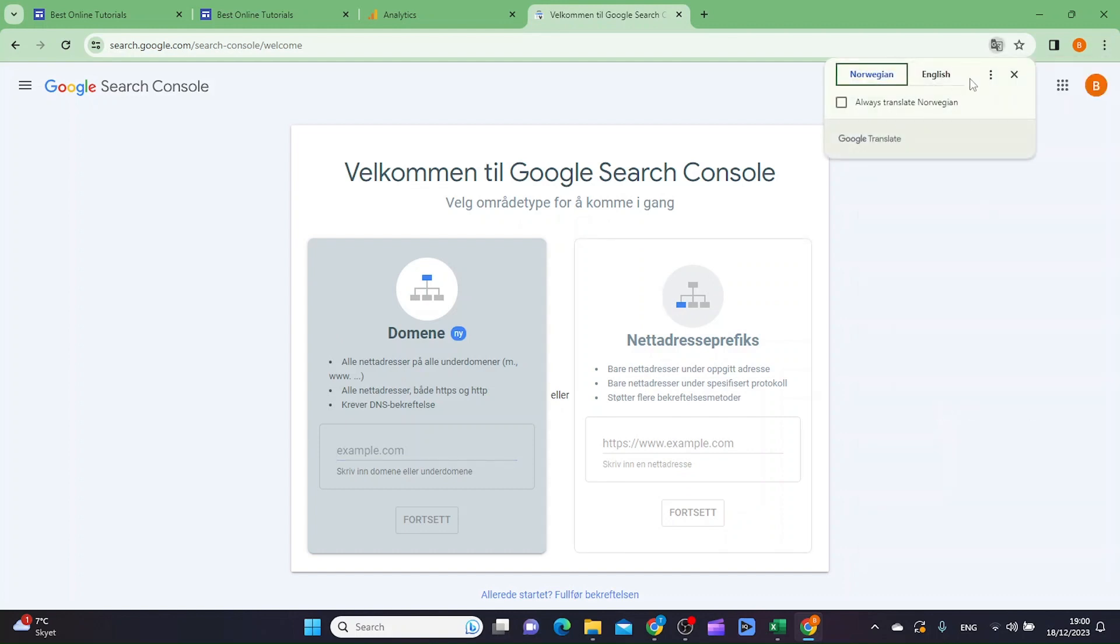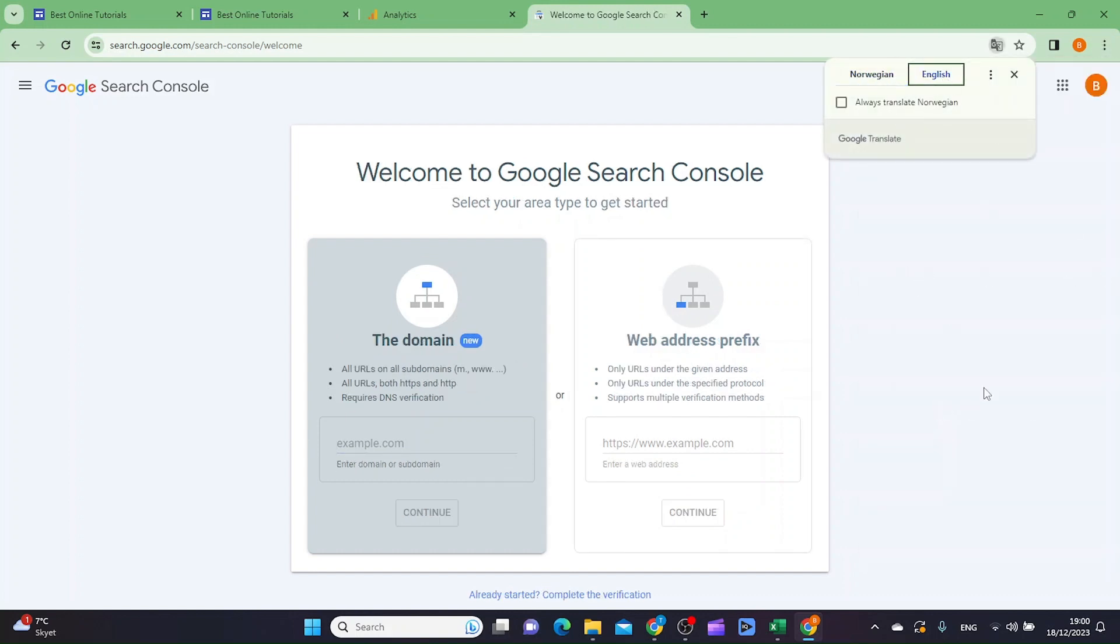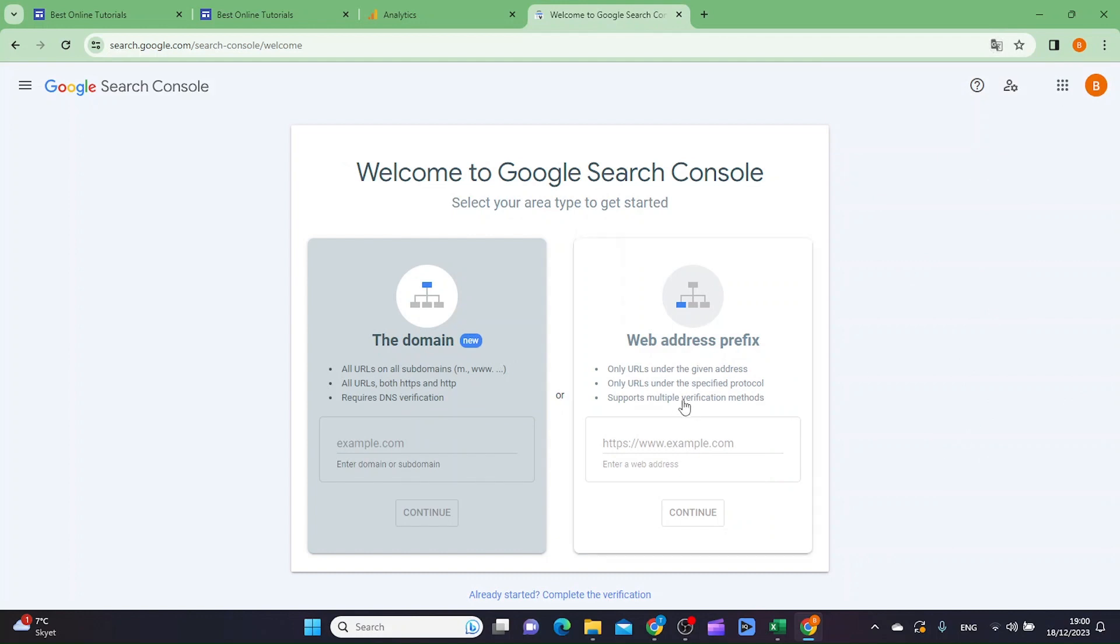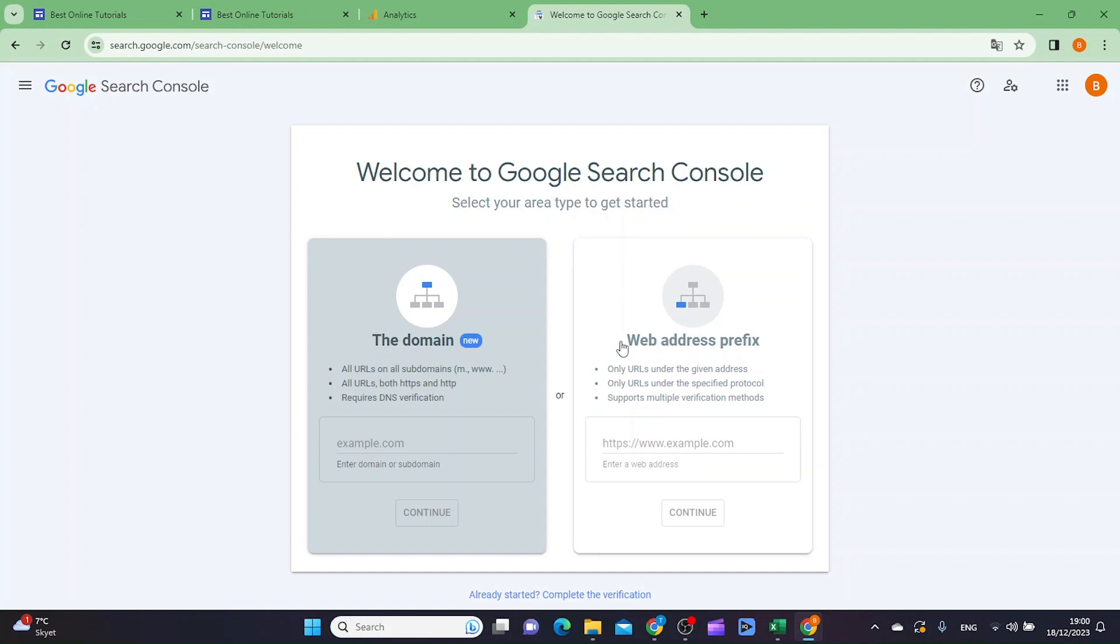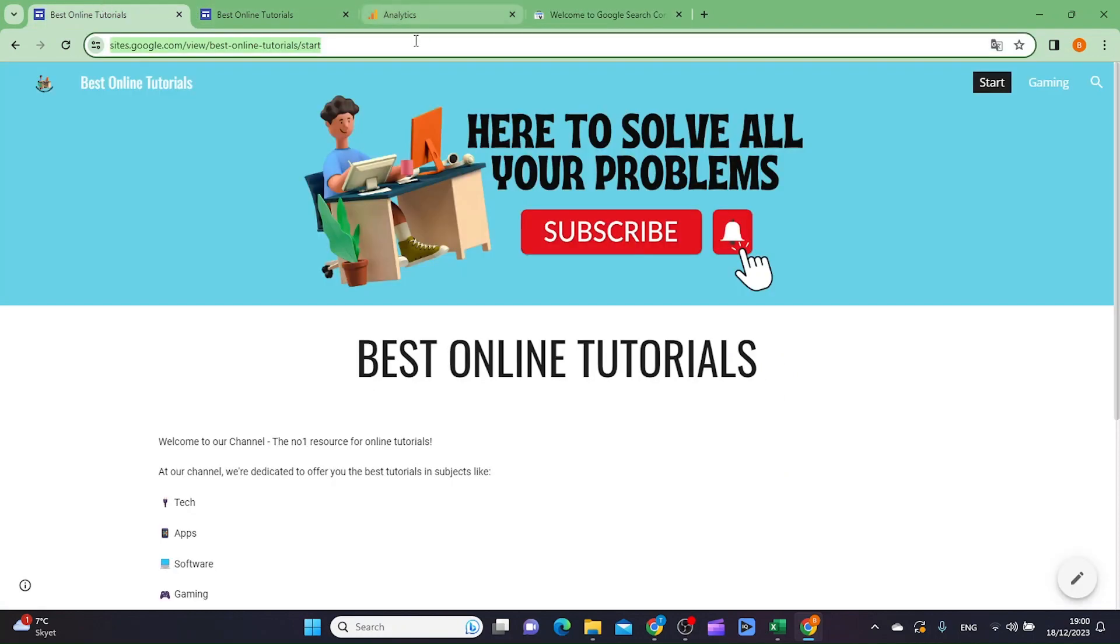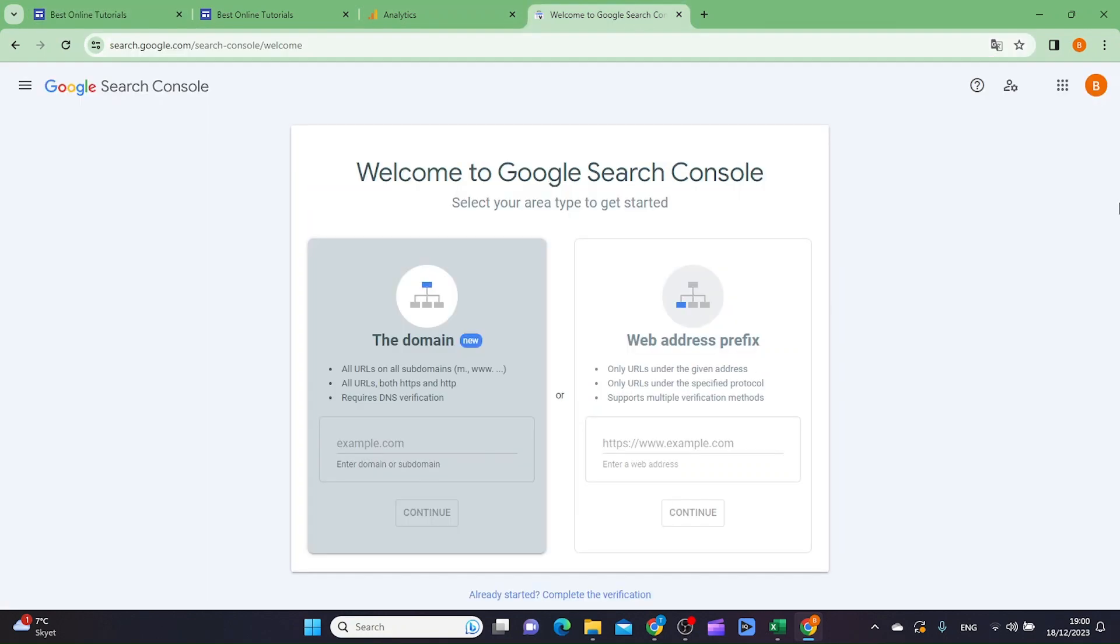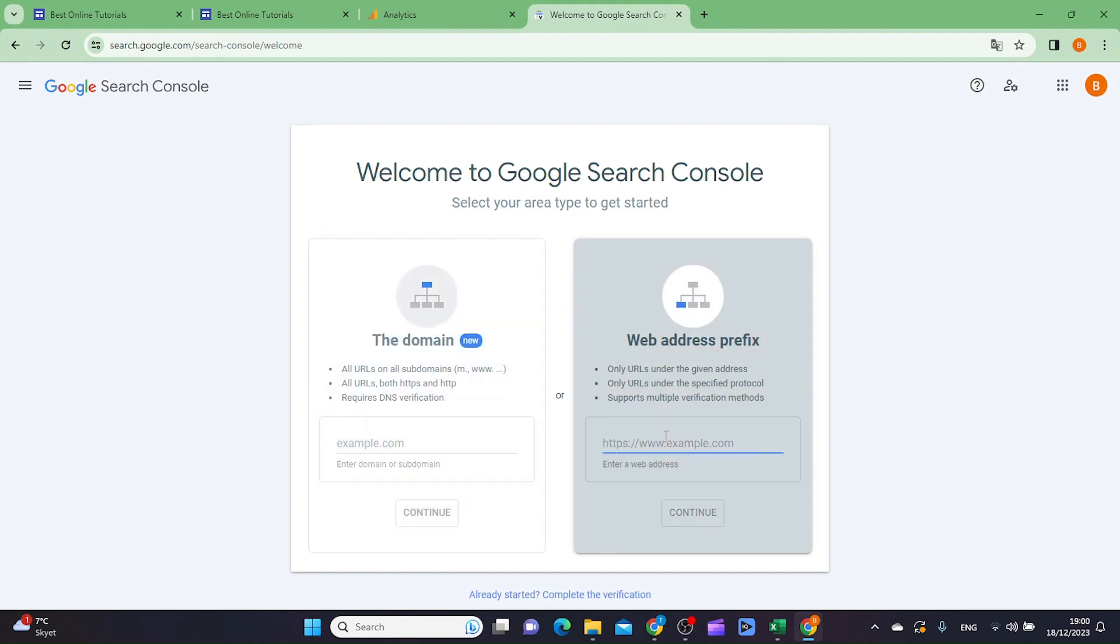Where it says web address prefix, this field is for if you have a custom domain. You want to use the web address prefix and here you want to copy your web page address again and paste it inside here. Then you want to click continue.